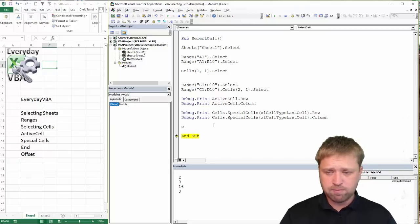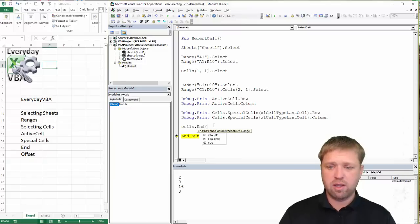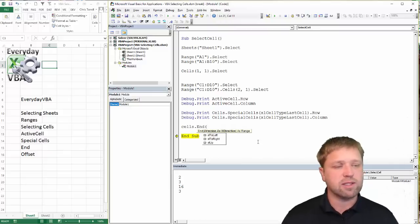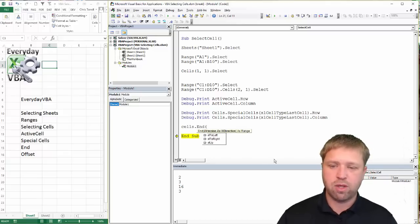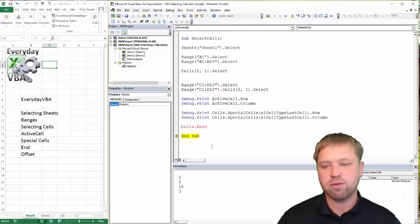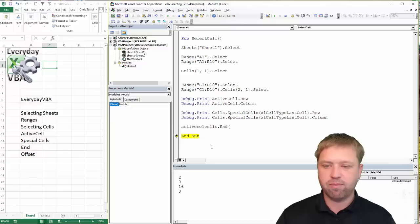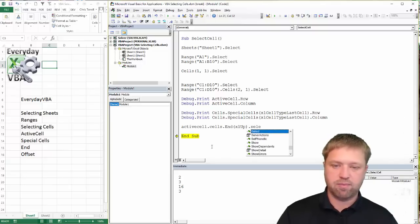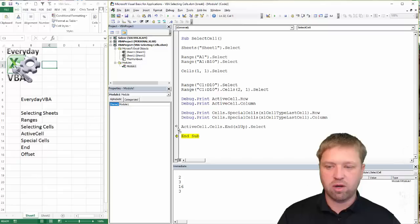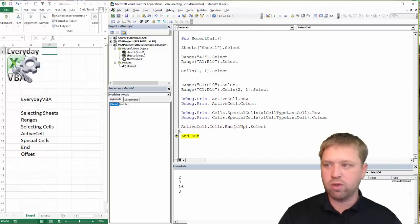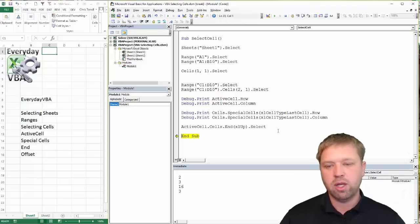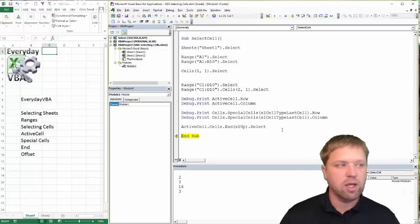You can also use Cells.End, which is equivalent to using Ctrl+Arrow in Excel. So ActiveCell.End(xlUp).Select is just like hitting Ctrl+Up — it navigates to the end of a contiguous data region going upward. You can also use xlDown, xlRight, and xlLeft — so all four directions are available.